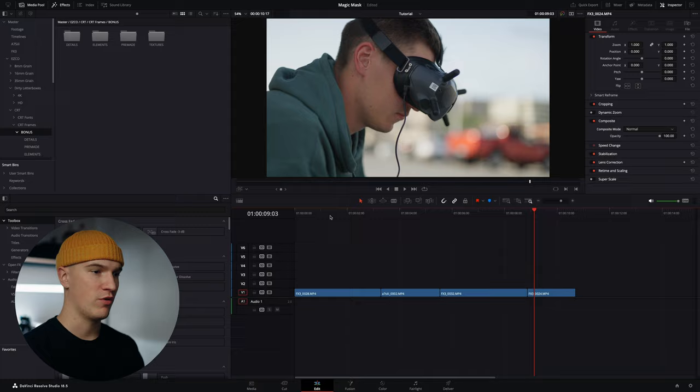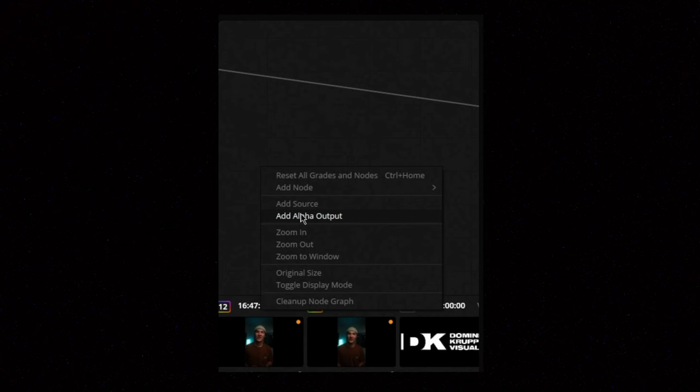If you saw my YouTube short or Instagram reel where I talk about the magic mask, I did all of those adjustments in the color tab using an alpha output. In this video we're going to utilize the magic mask inside of Fusion which offers just a few more granular controls to have better control over your rotoscope.